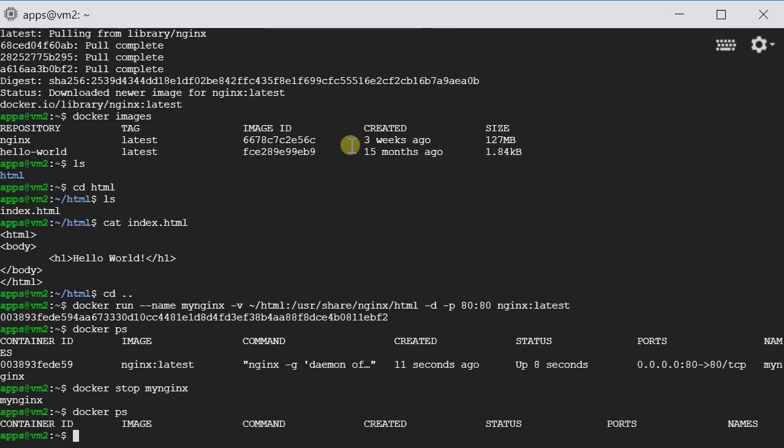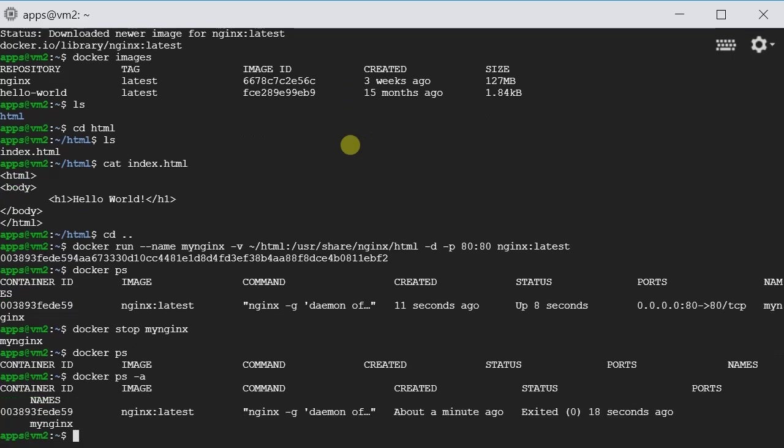But I'm going to show you one more command: docker ps -a. The difference is that docker ps just shows you the running containers, but docker ps -a shows you the running as well as the exited containers.